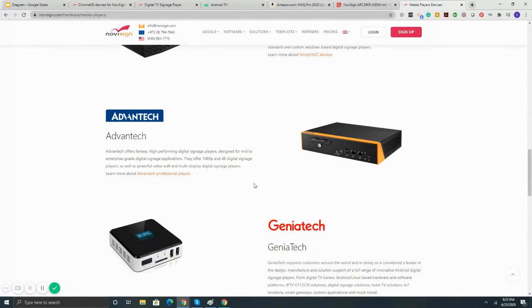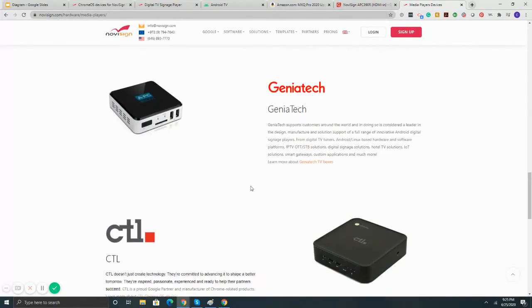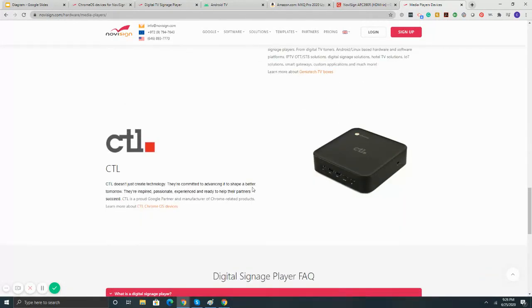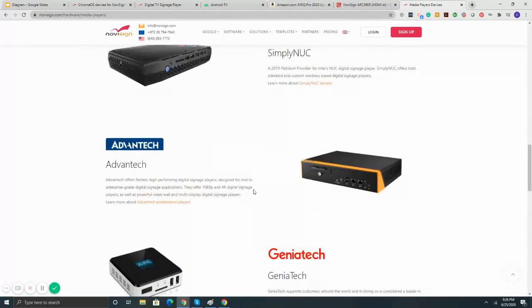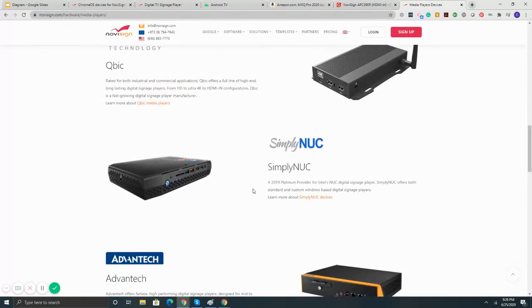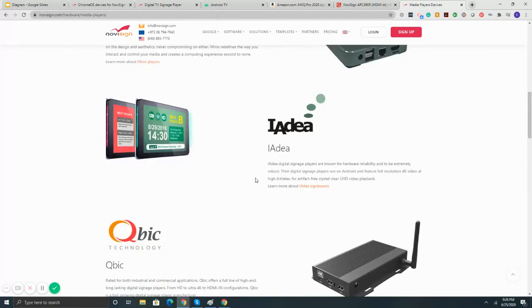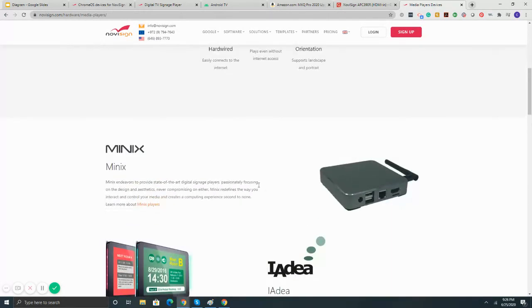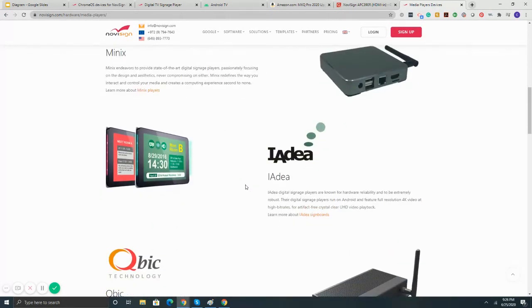So again, if there's any specific questions on the devices, how it works, how it connects, what should you buy, what shouldn't you buy, anything like that, feel free to let us know. And we can walk you through anything.